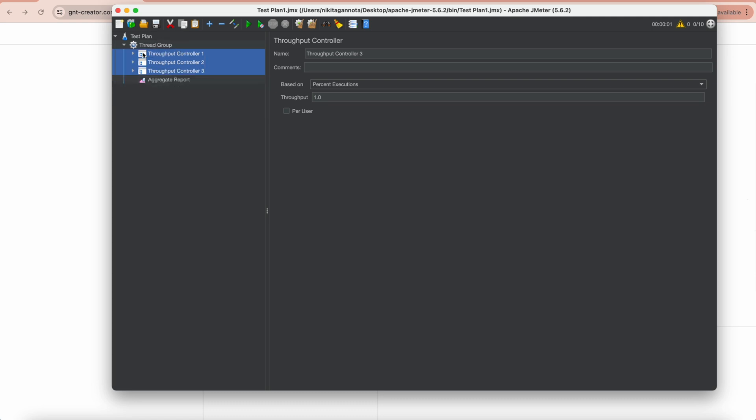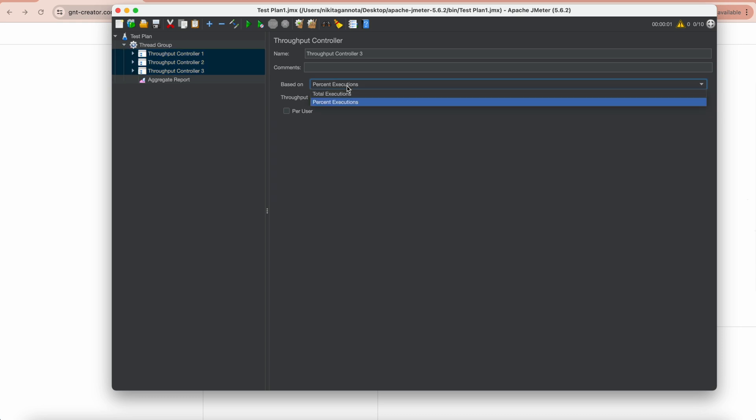We have two options here. As you can see, we have Percent Executions and Total Executions. Percent Executions causes the controller to execute a certain percentage of the iterations through the test plan, and Total Executions causes the controller to stop executing after a certain number of executions have occurred.